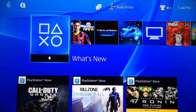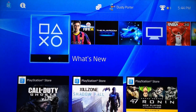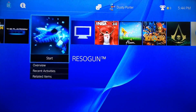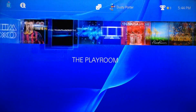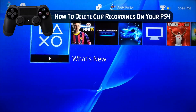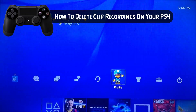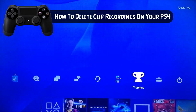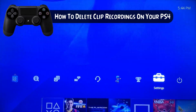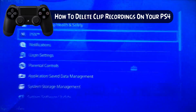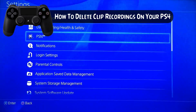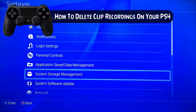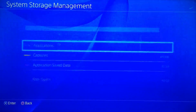Hey guys, welcome back to another Tech Guru video. Today I'm going to show you how to delete or remove clip recordings on your PS4. So if you want to clear up some space on your PS4 hard drive, go ahead and go over to Settings and then go down to System Storage Management.